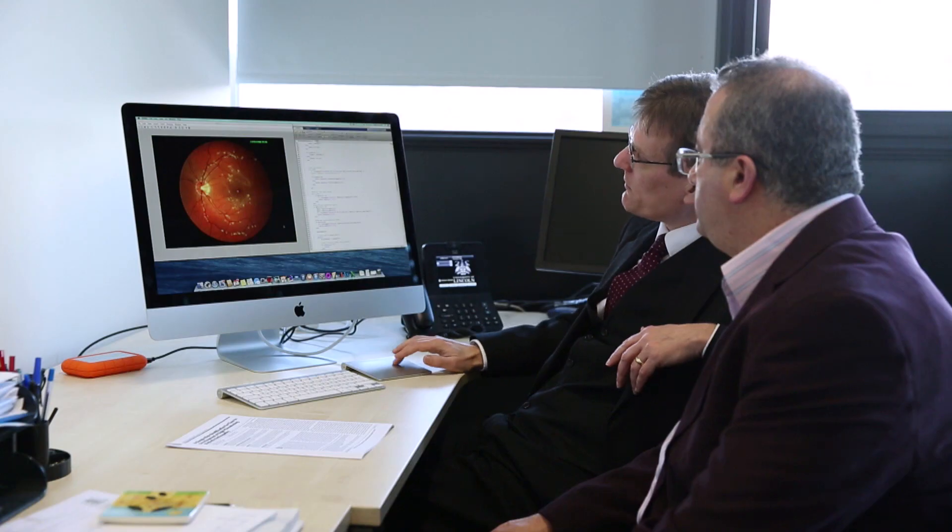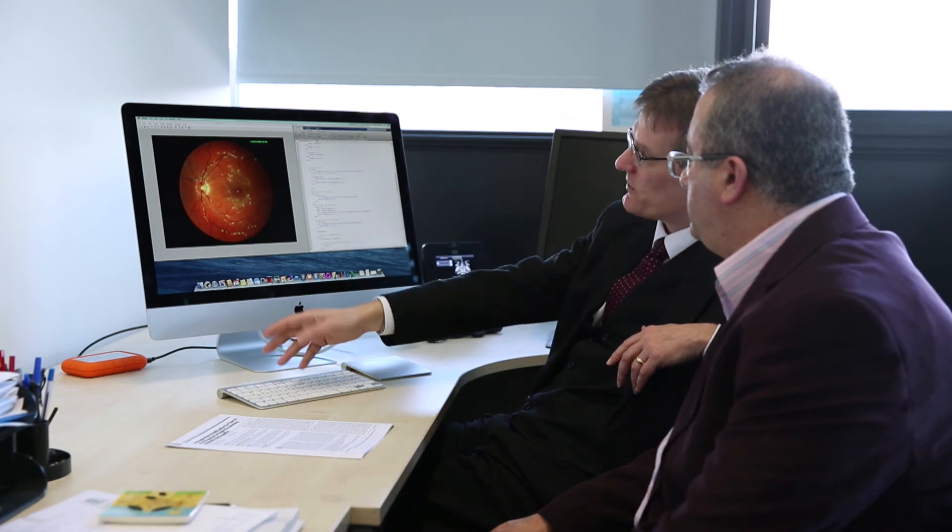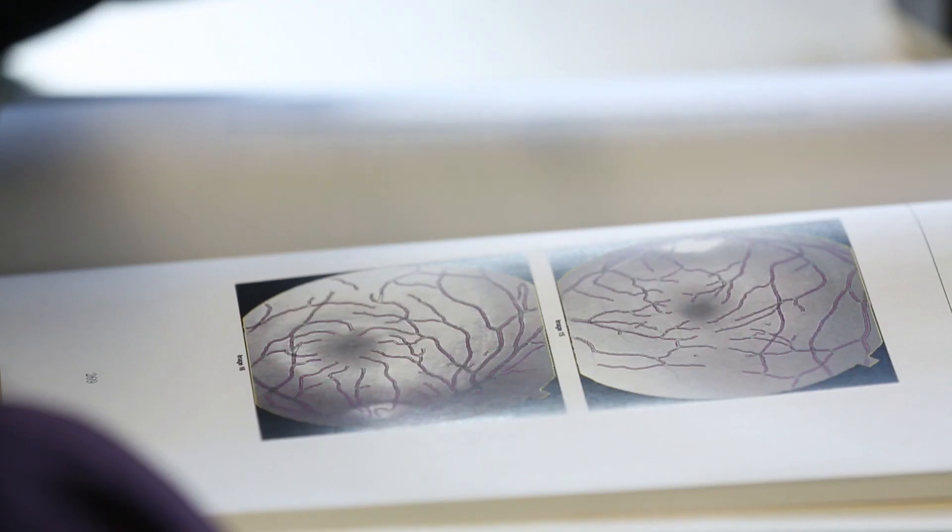Usually the changes that happen to the blood vessels are irreversible changes. If you're able to detect these changes at the early stages, then you can prevent a lot of complications that might affect the eyes, and some of these complications could lead to blindness. So it's very important to predict these changes at the early stages.